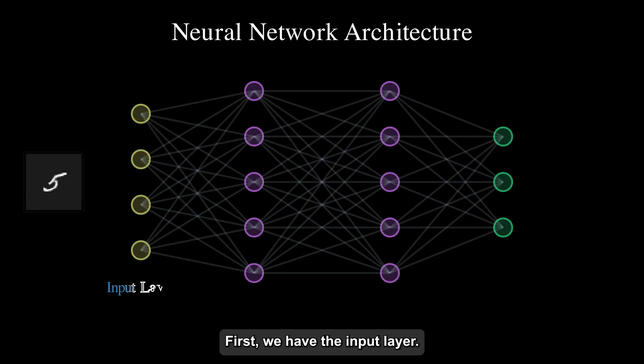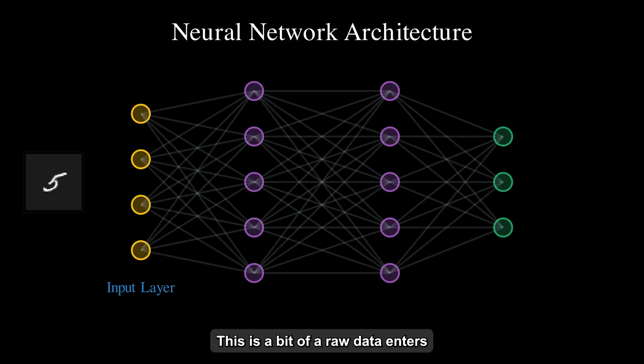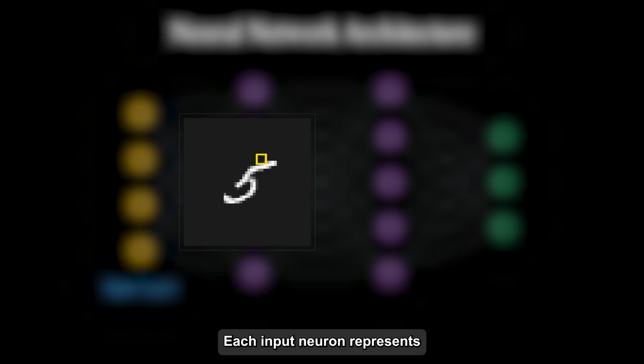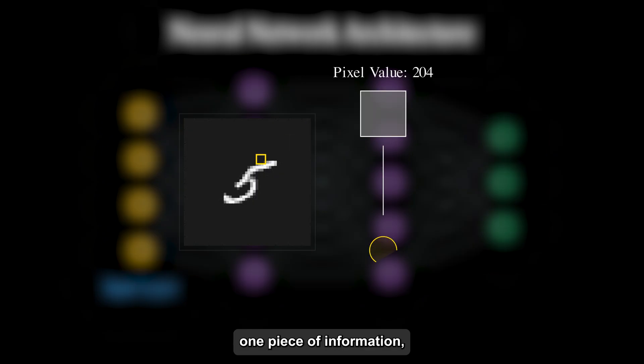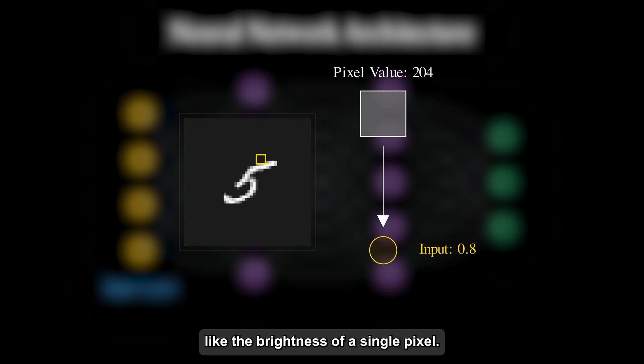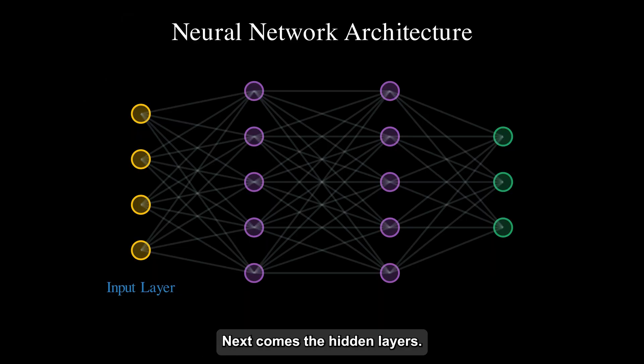First, we have the input layer. This is where our raw data enters the network. For images, this could be the pixel values. Each input neuron represents one piece of information, like the brightness of a single pixel.